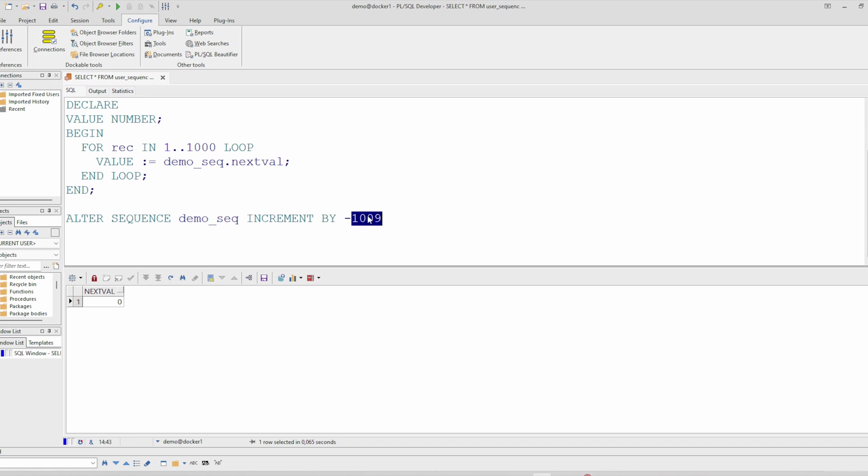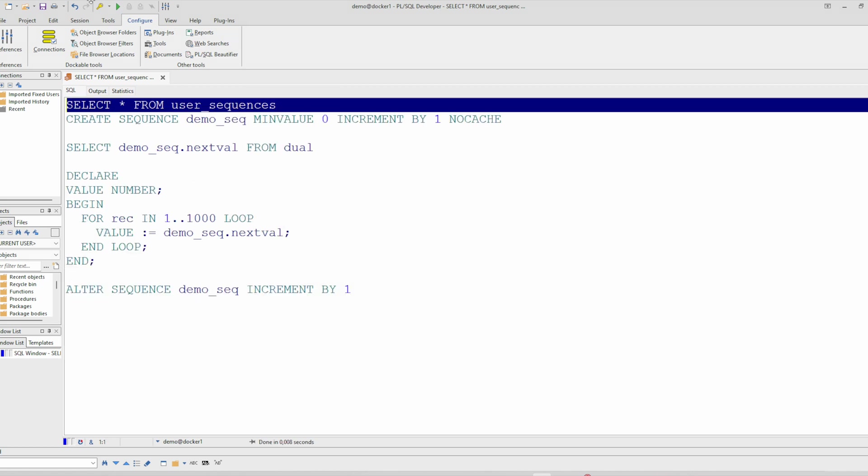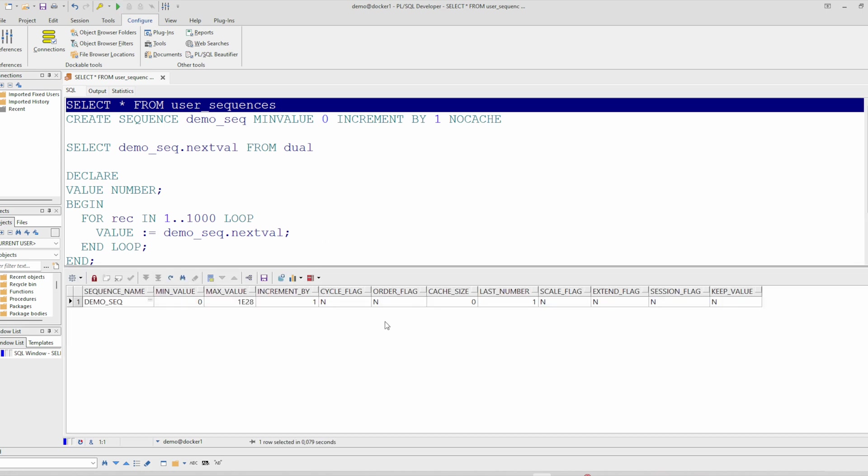to the old value one. So now you can check that here again. Increment by one and the last number is one.